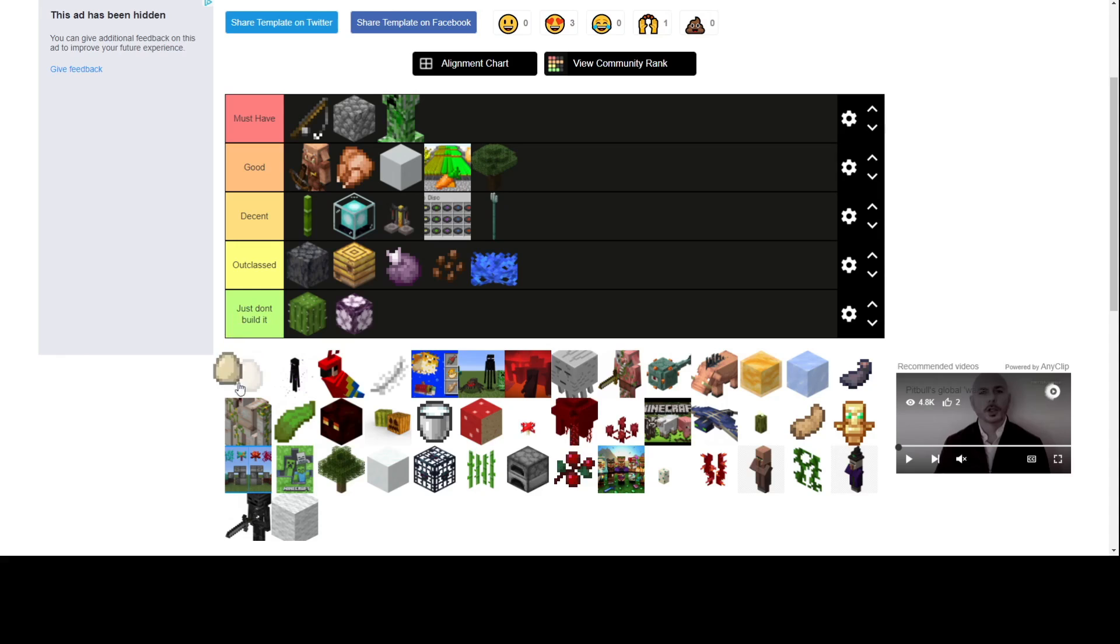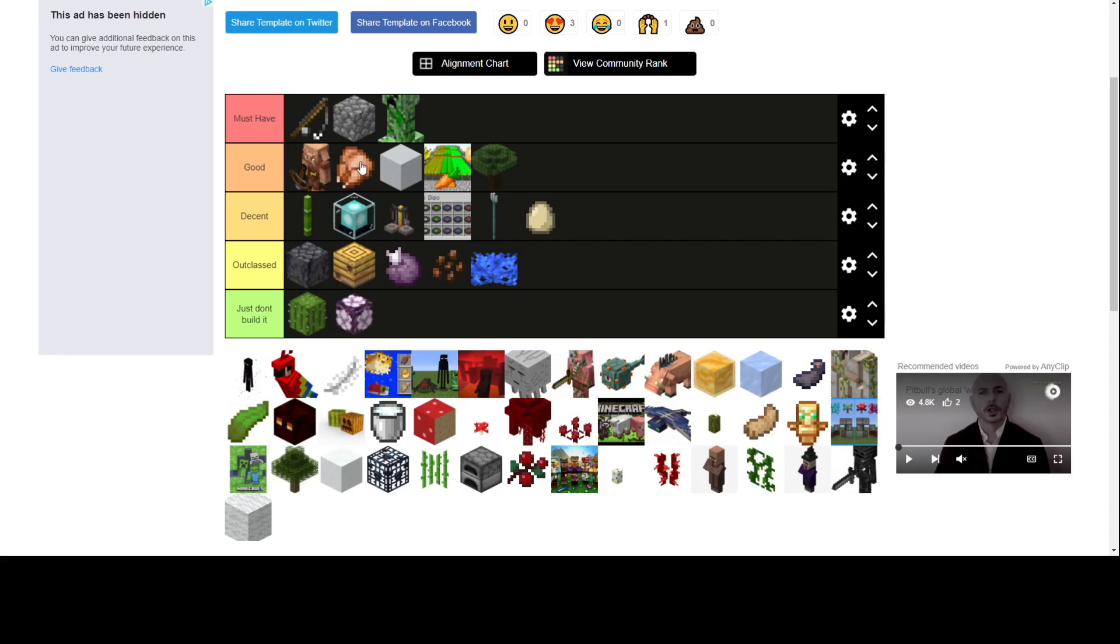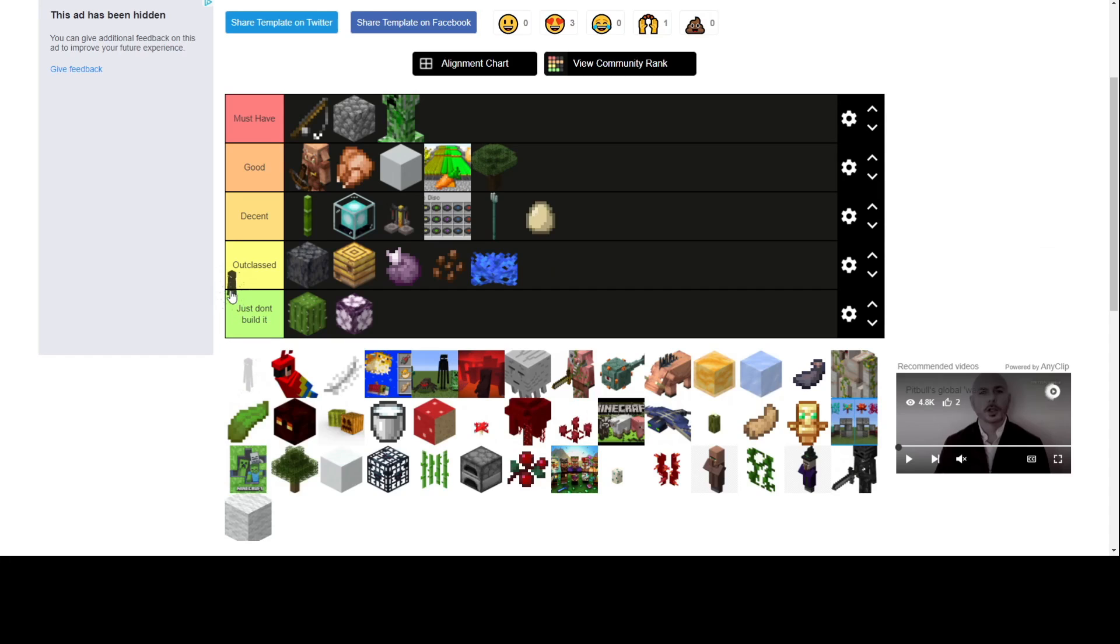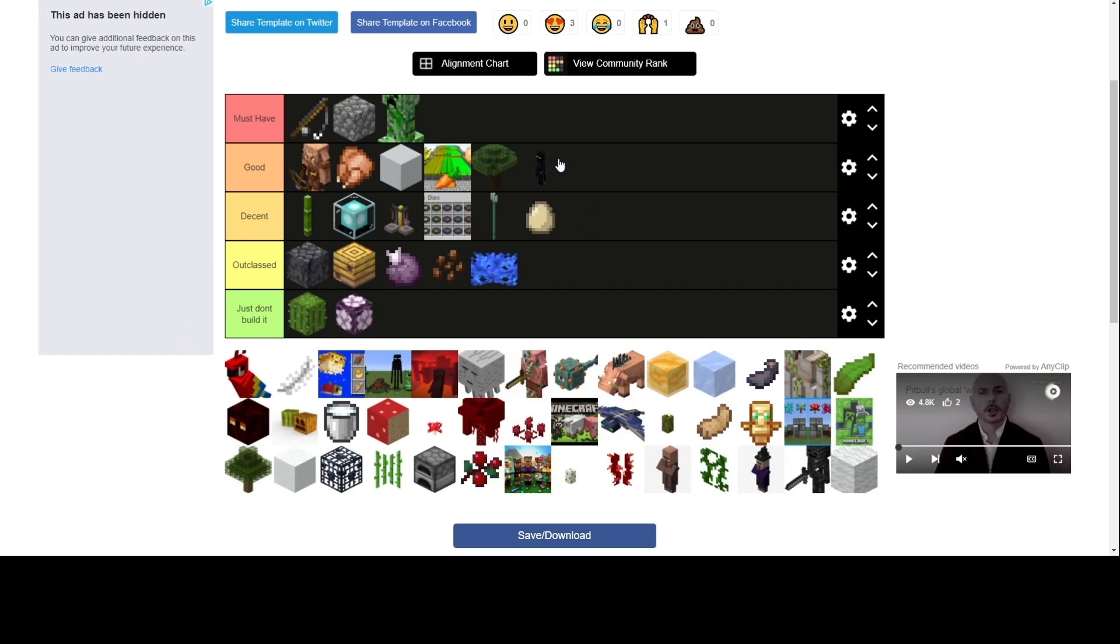Egg farm. Outclassed. Well, I guess decent because you'll need it one day to make this, but after that it's just, you know, just throw it out the window or something. Enderman farm. I'd say it's good. Good XP farm in the end. You can get enderpearls which is really good for navigating.